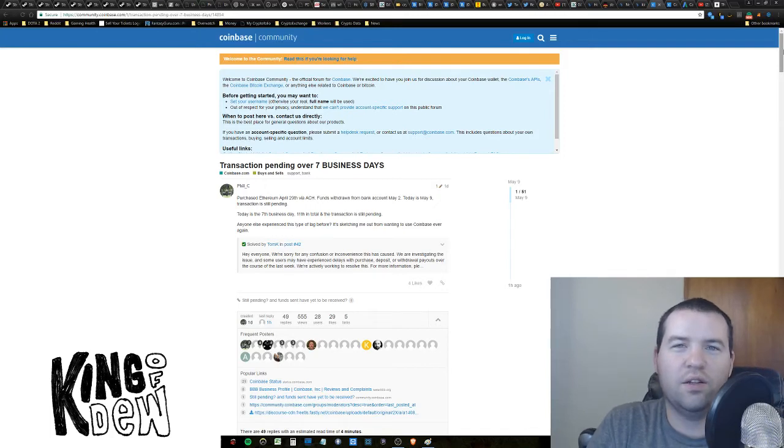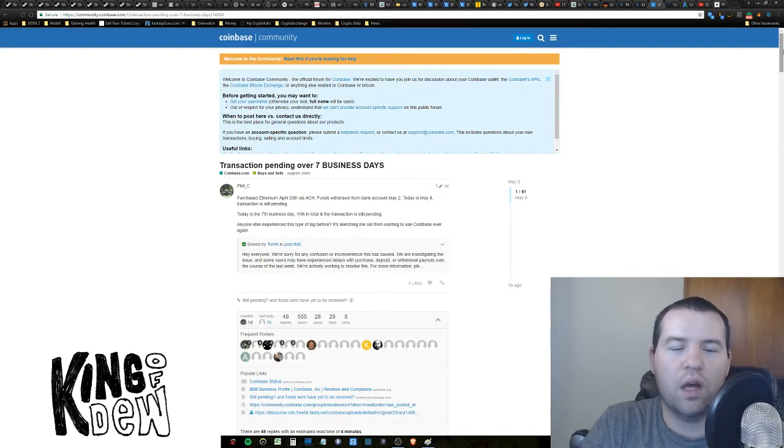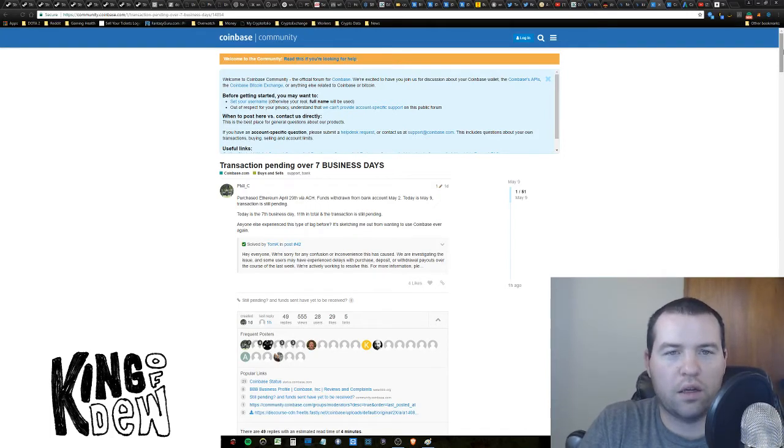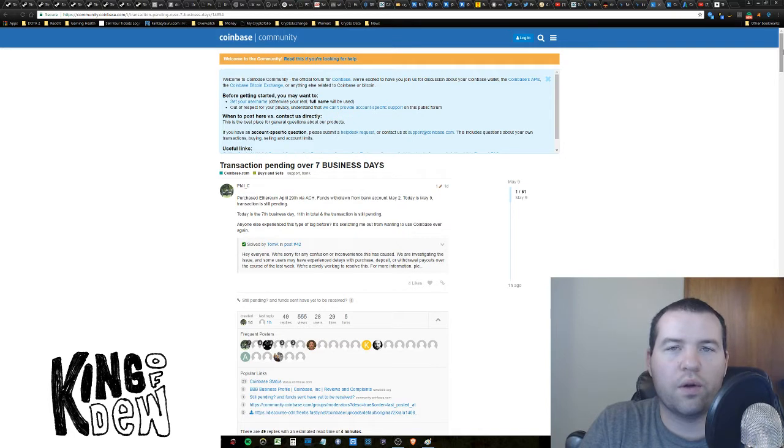Hey guys, King of Dew here bringing you some Dew news. I've got an update for you on the Coinbase situation.